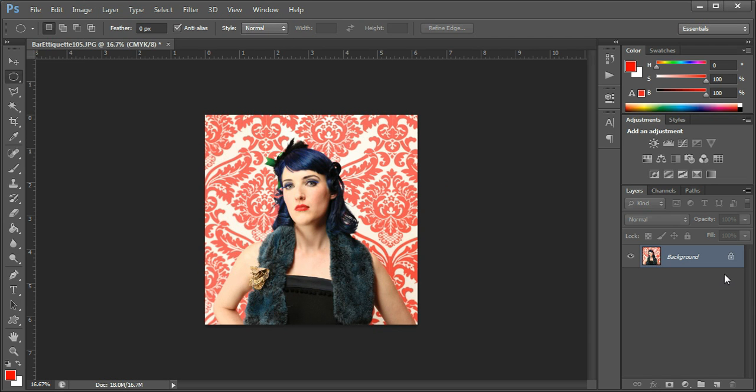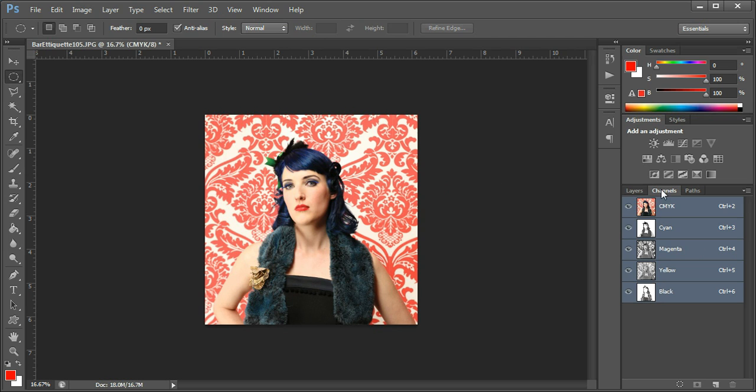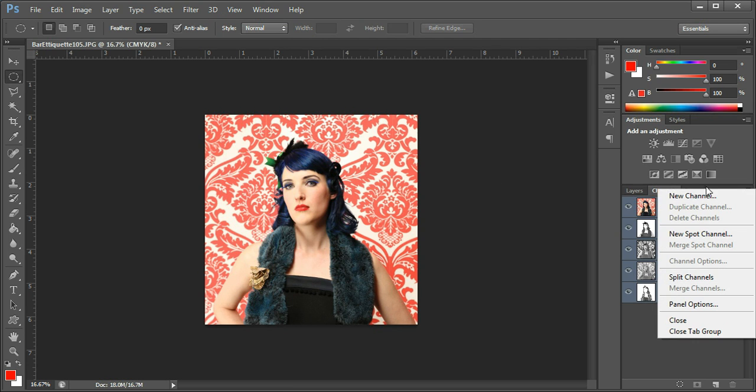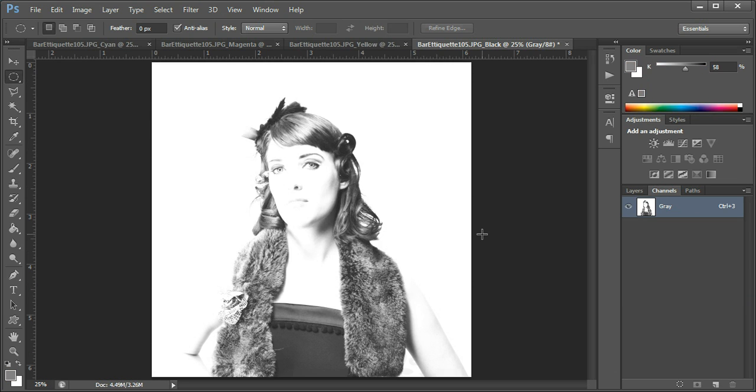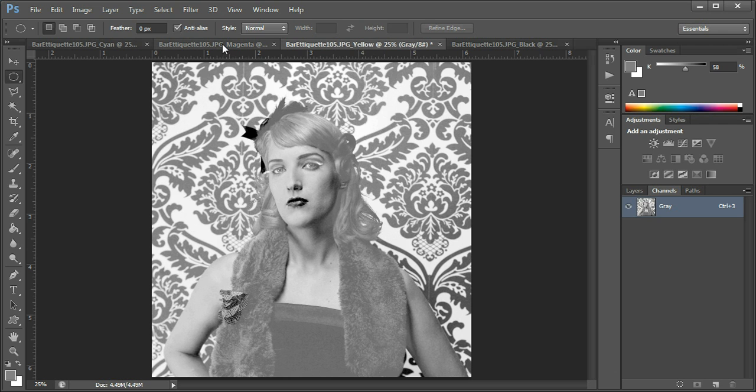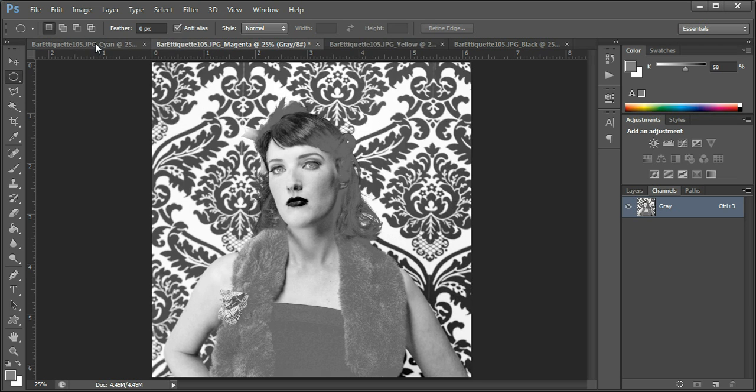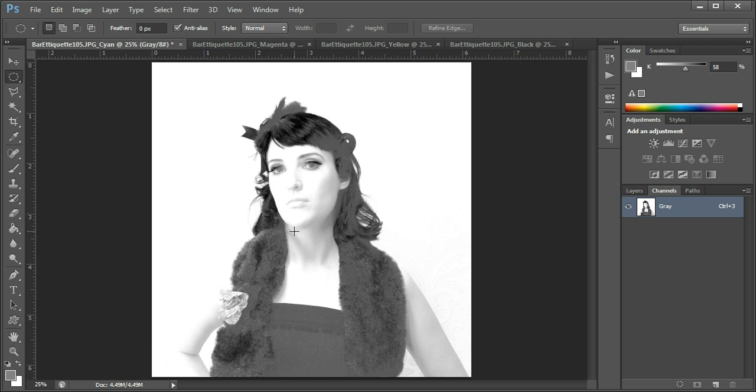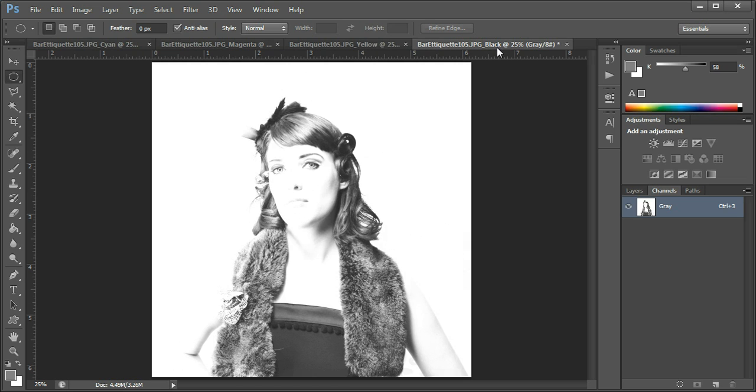We're going to go to the channels palette, and here, this little menu here, I can split the channels. Now you'll see that I've now got four images, each one has a tag on it telling me which particular channel that was. For the black one, I'm just going to actually leave that because I want to use the blacks solid.